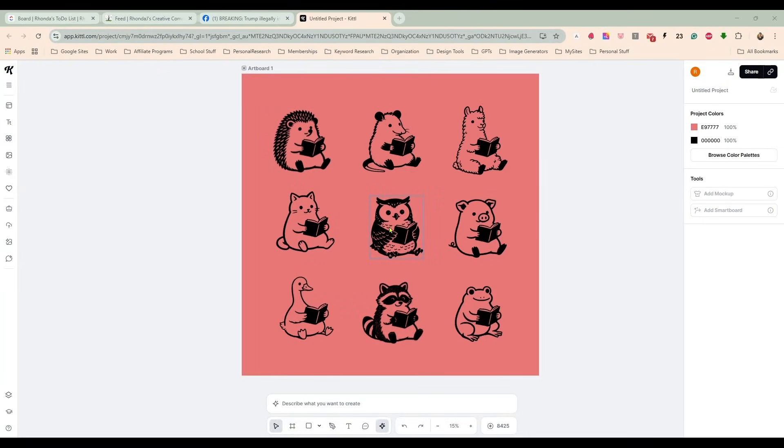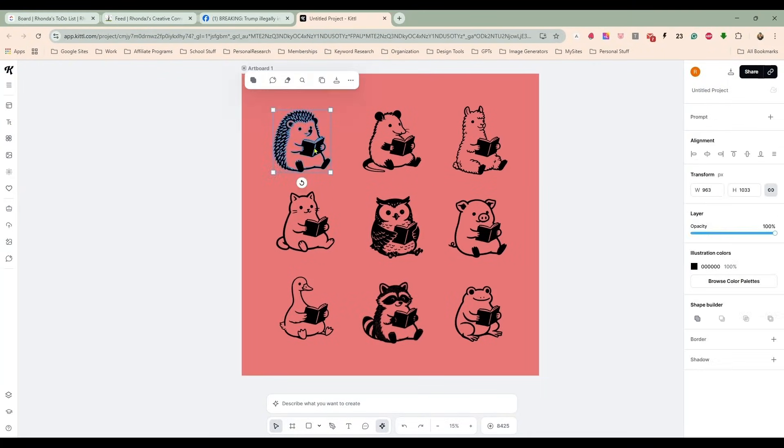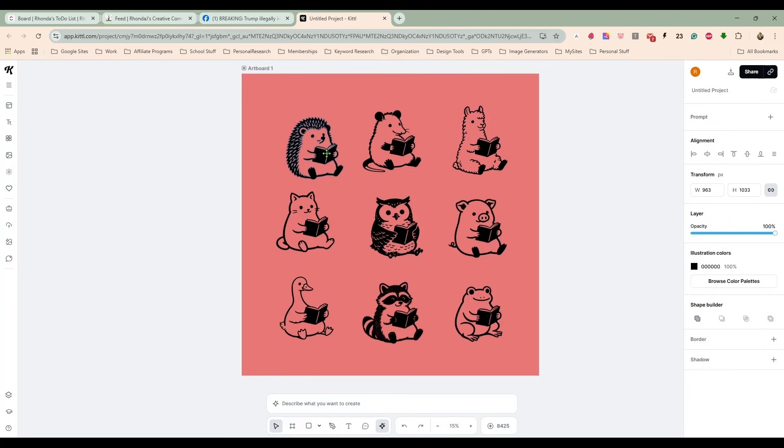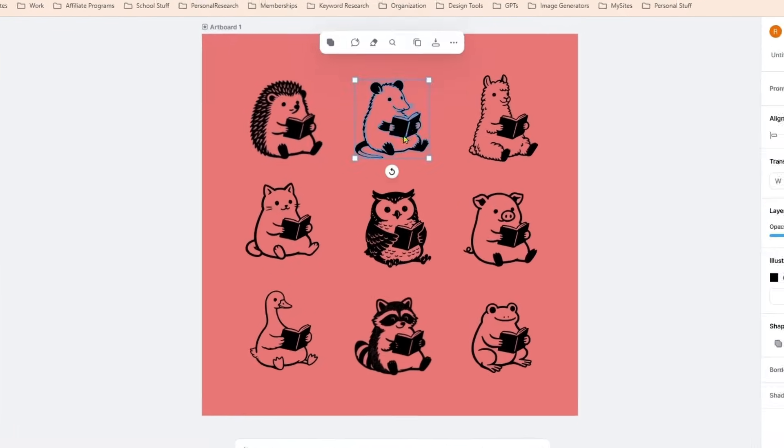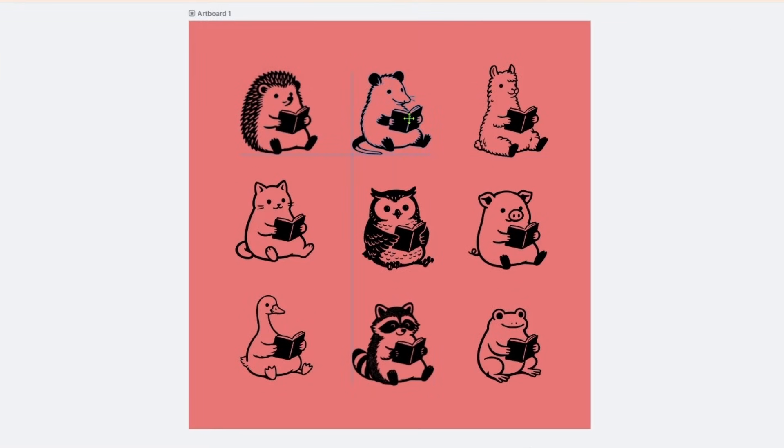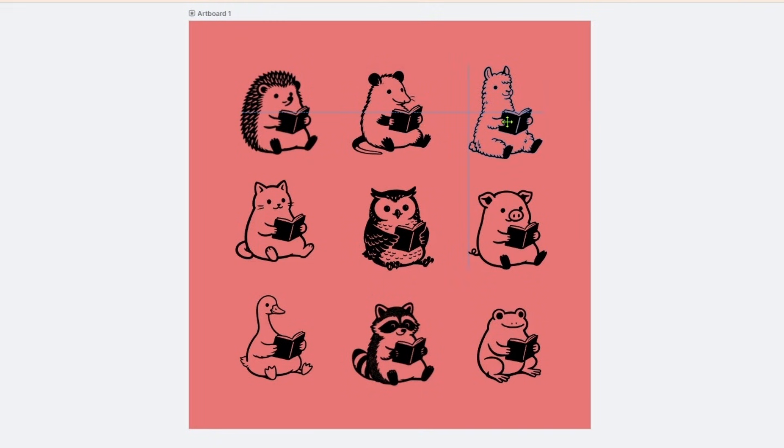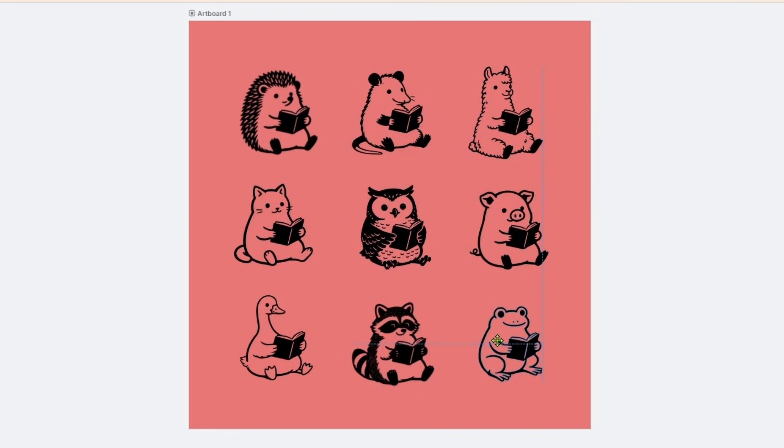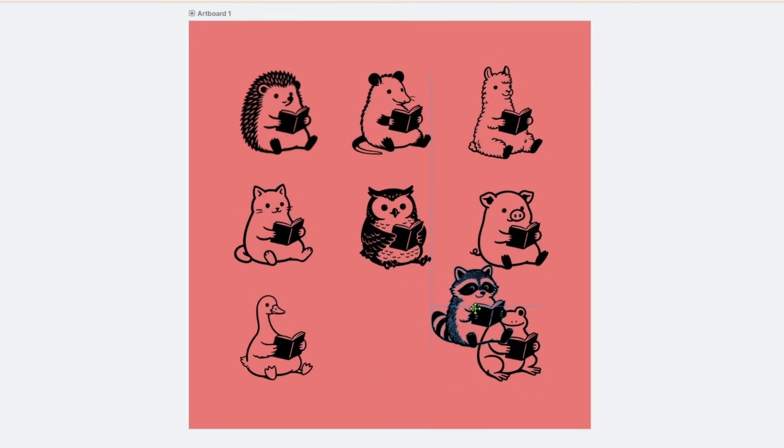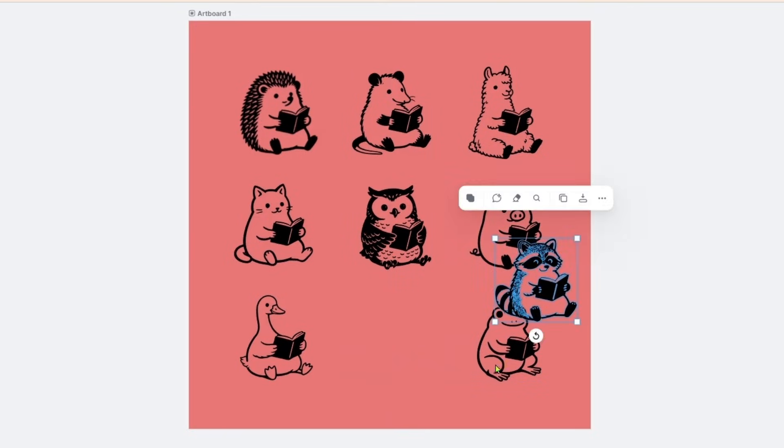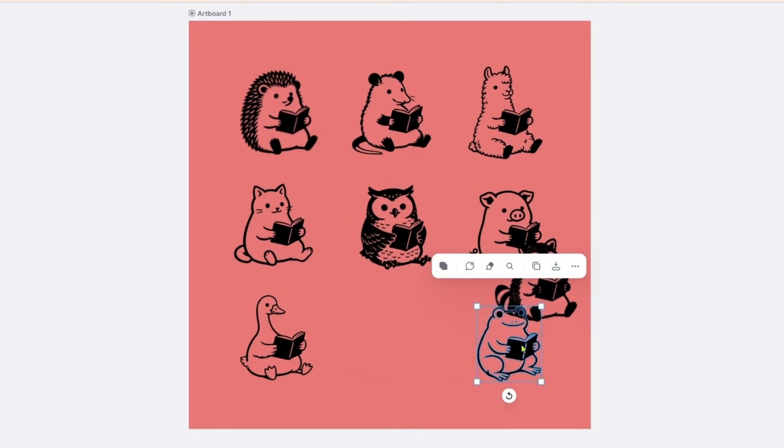Now we have all of our designs here on our artboard. I'm just going to arrange them into like a grid.